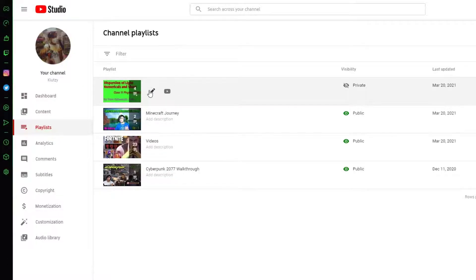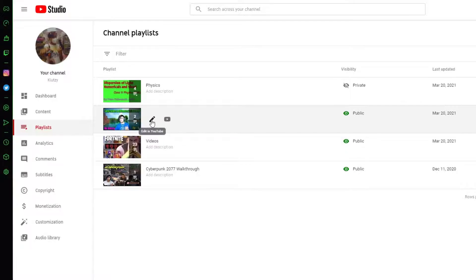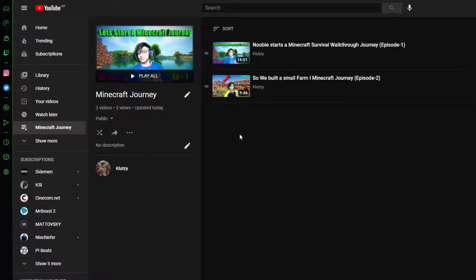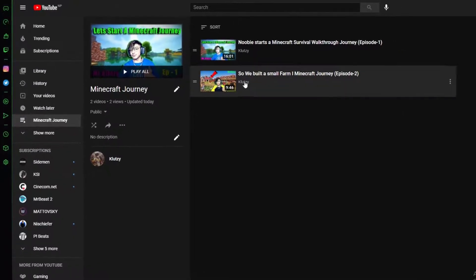Your playlists are going to pop up. I'm going to show you by changing the thumbnail of this playlist right here. All you want to do is click on 'Edit Thumbnail,' and your playlist will open. As you can see, this is the current thumbnail on my playlist.